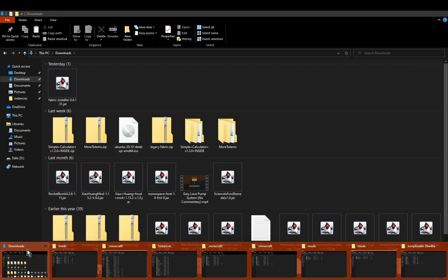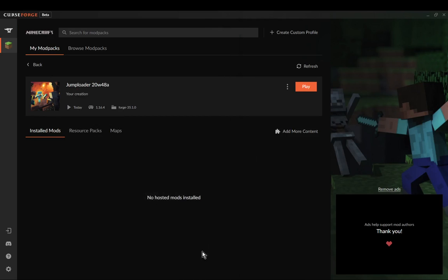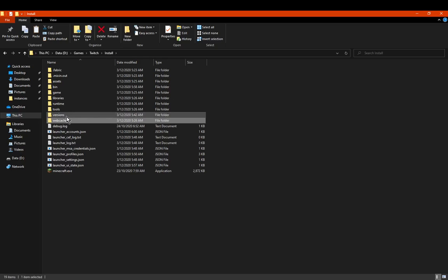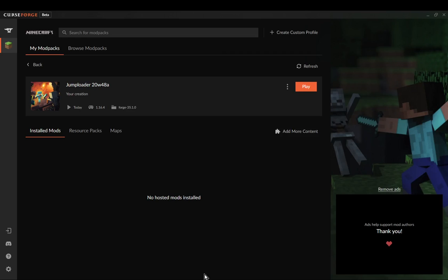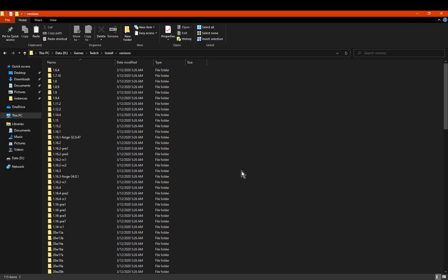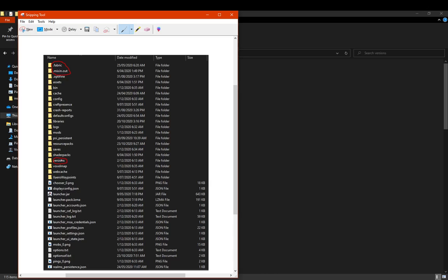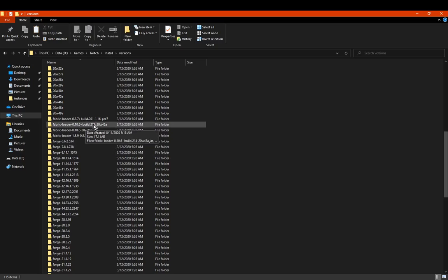Once you've done that, you want to go to the versions folder. Go to your install folder, then versions — this is where all your stuff is set up. When you set things up normally it'll generate a Forge version, or a non-modded one. What you want is to copy the fabric version from your .minecraft versions folder in the vanilla launcher, search for the one you installed, and paste it in here.